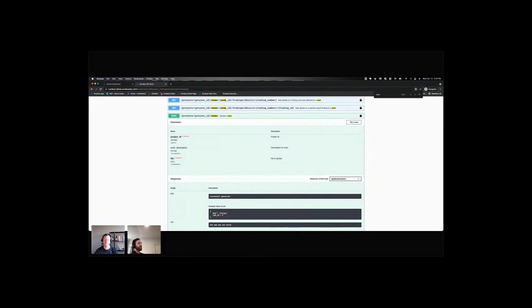You can also get, it could be scan data, it could be asset inventory data. Also, the API is extremely powerful when it comes to reporting. That's another really, I think, key value area.